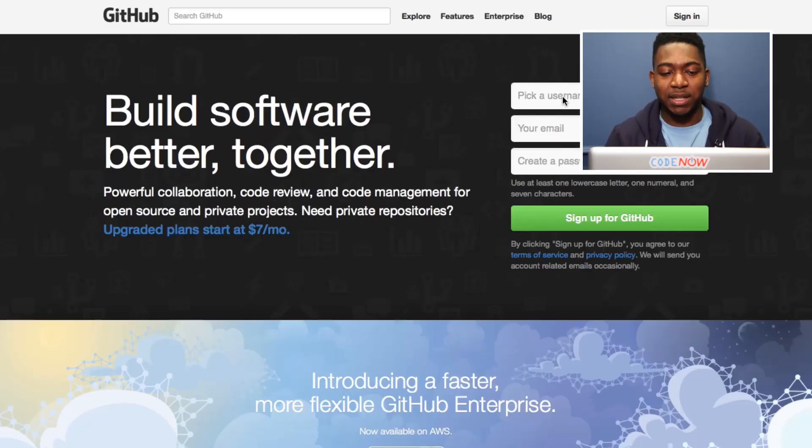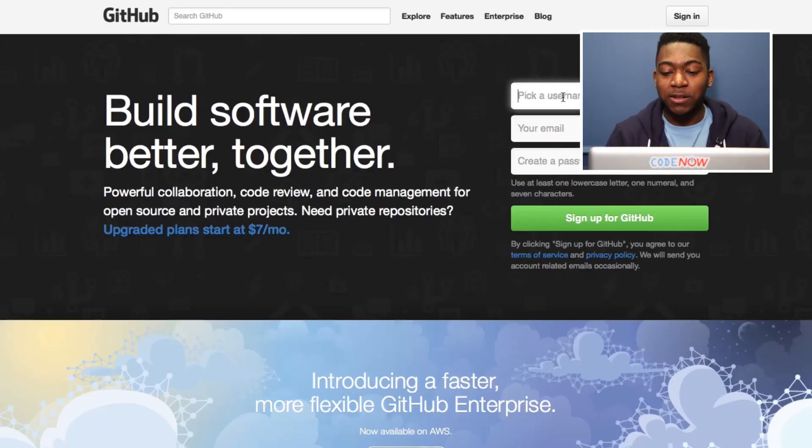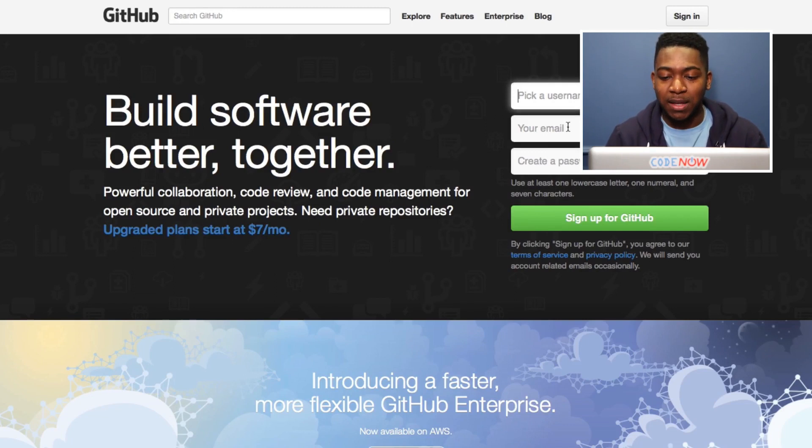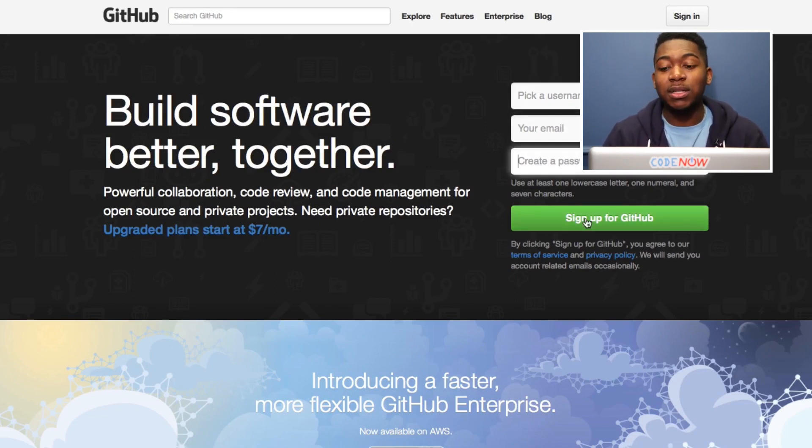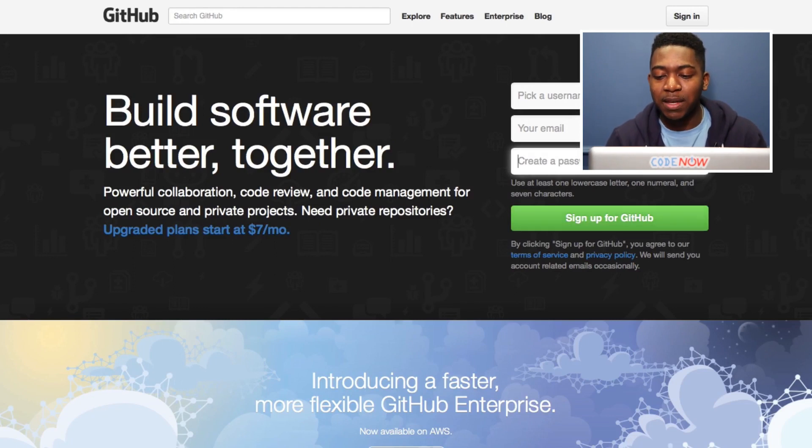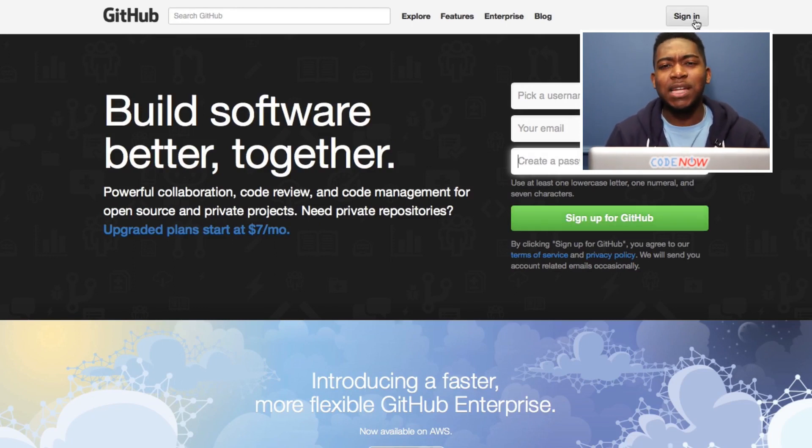So the first thing we want to do when we get to the GitHub.com page is make a username. Then we're going to make an email and a password. Once you make all these, just press sign up for GitHub, and just like Facebook, you're in.